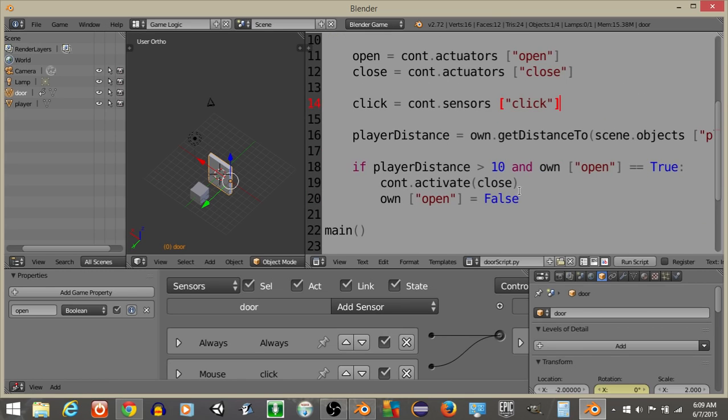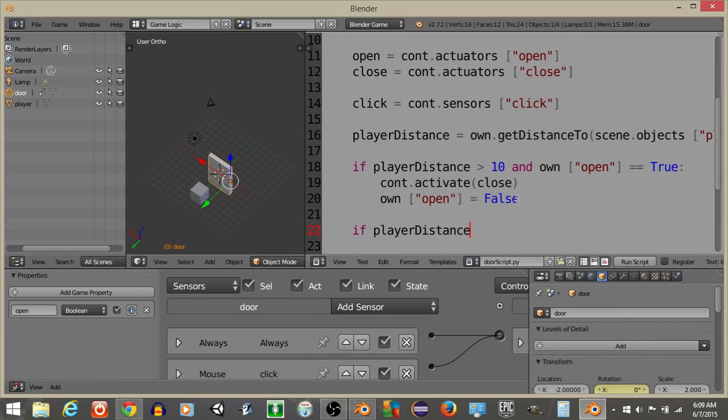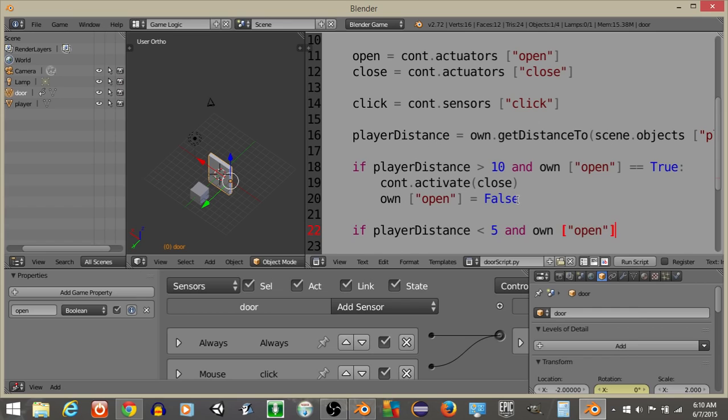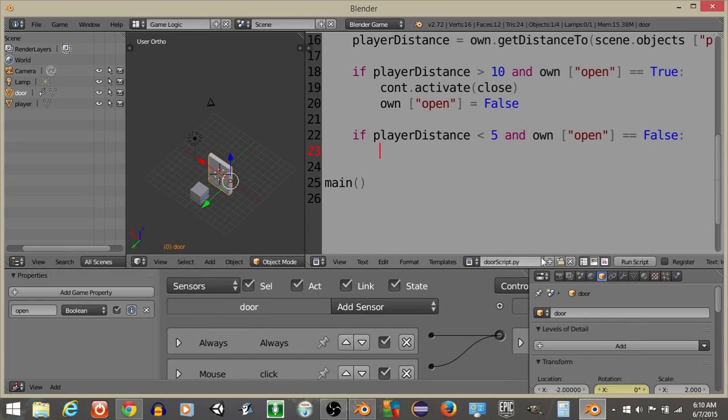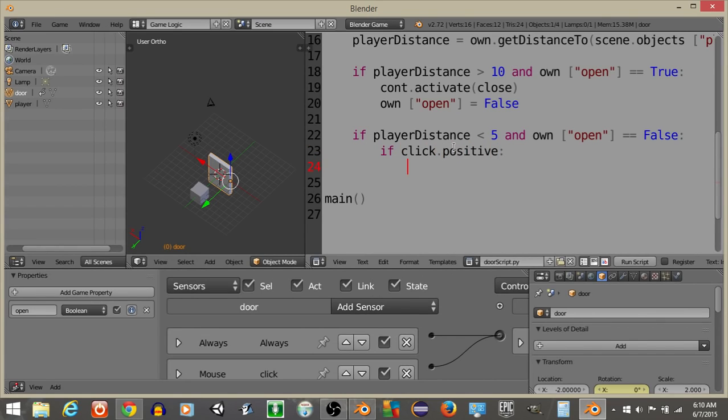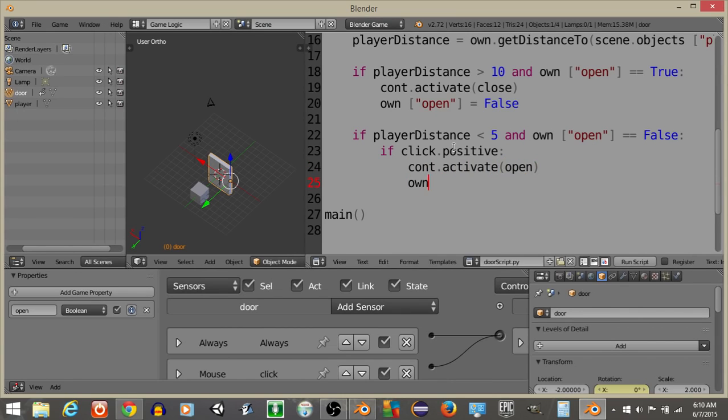What we're going to have happen is have if player distance is less than let's say five, and own open is equal to false, so if the door is not open and our distance is very small, what we're going to have is have if click positive, we're going to have constant activates open, and then own open is going to equal true.